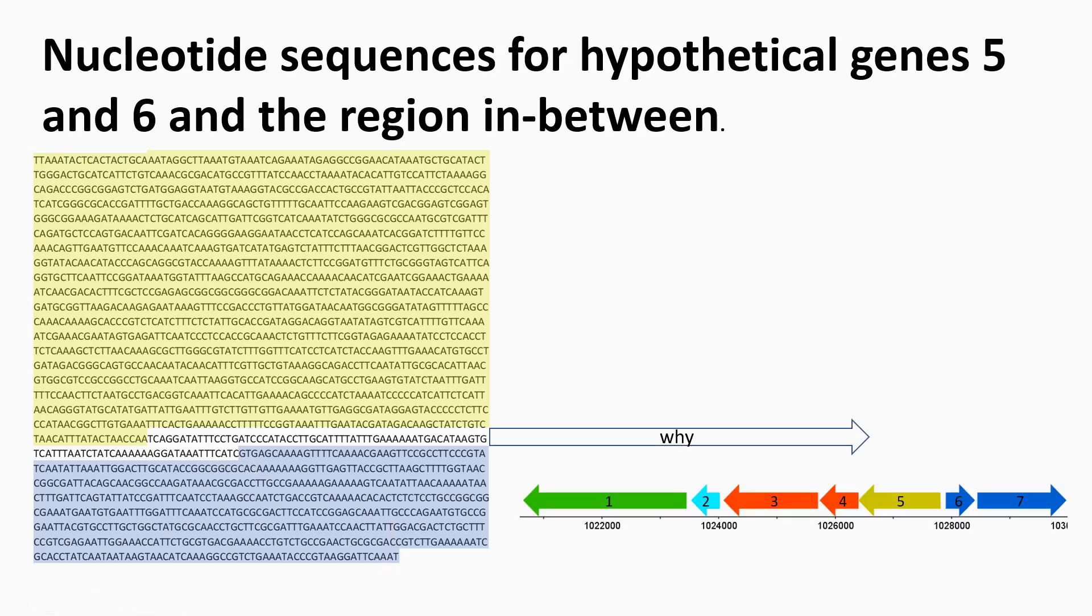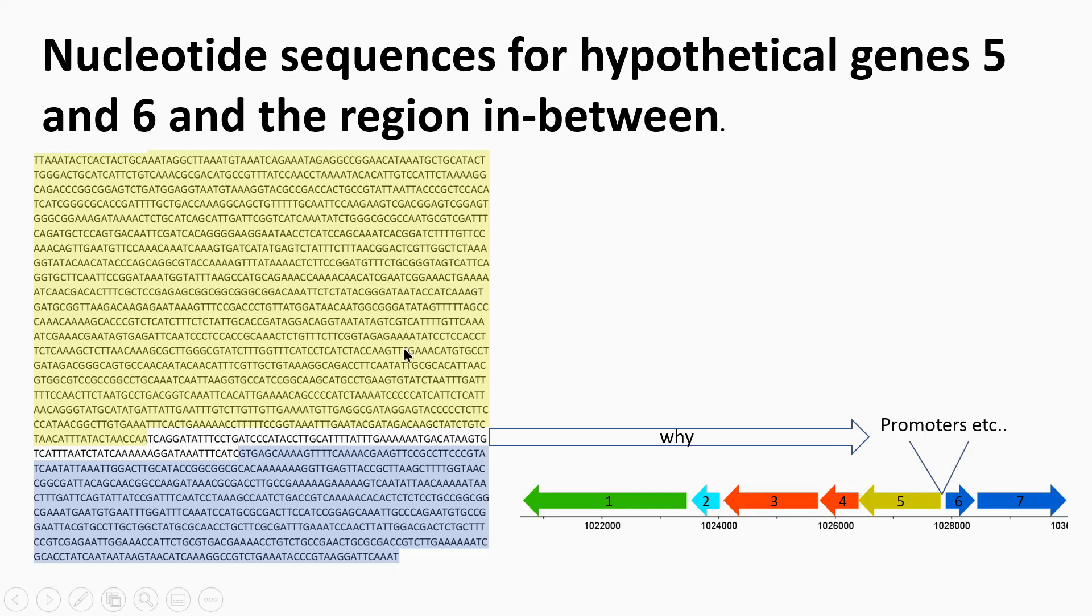So why is this important? You might be interested in looking at regulation of these genes so they're divergent. So there could be regulatory sequences in here. So obviously accurate prediction of the genes would be quite important to be able to identify some of those regulatory sequences.